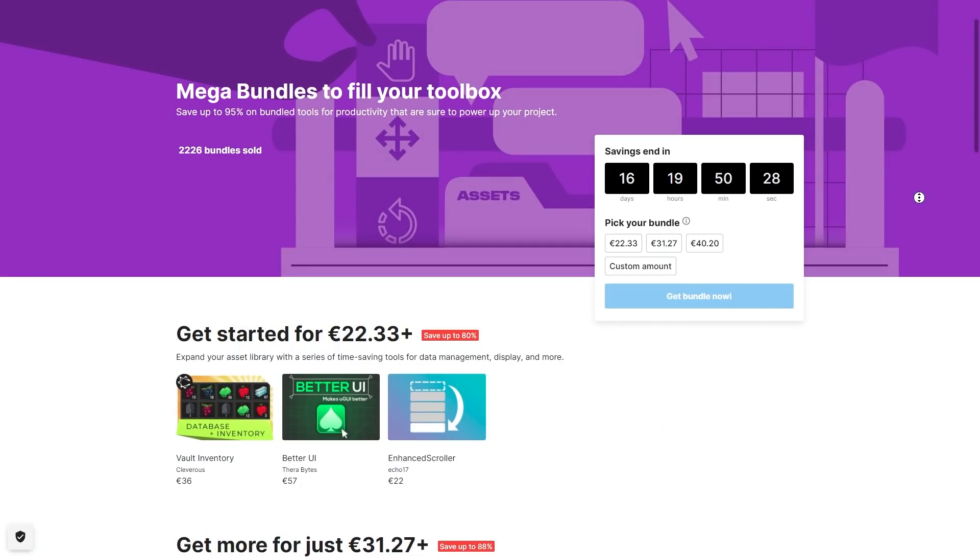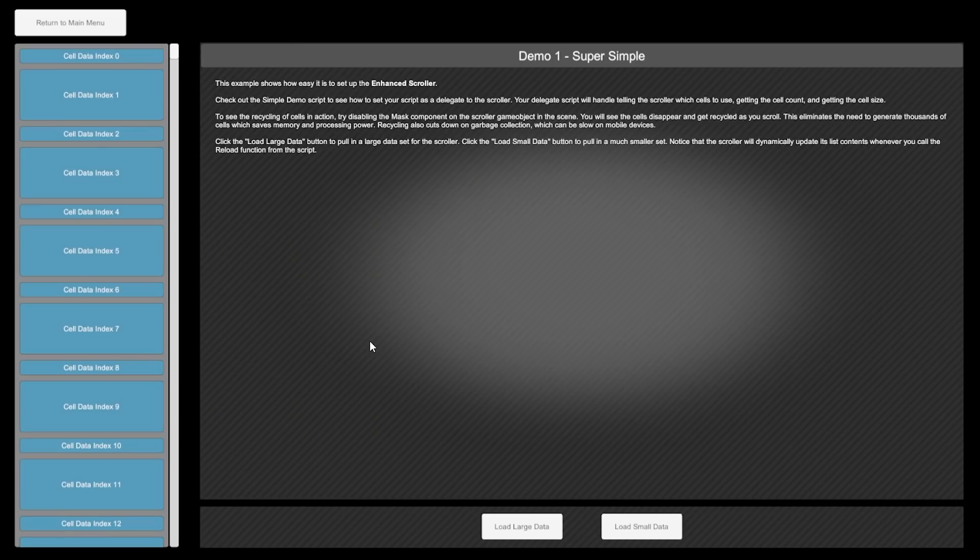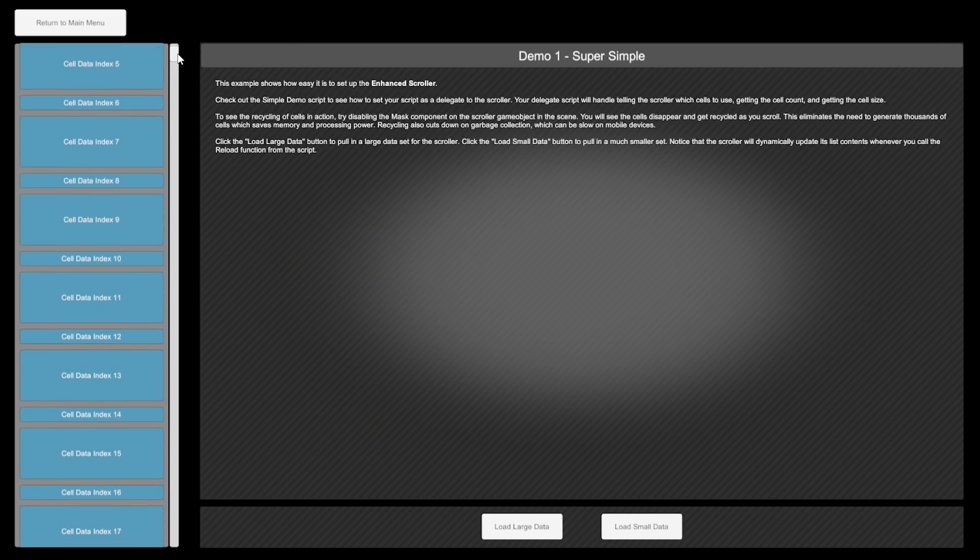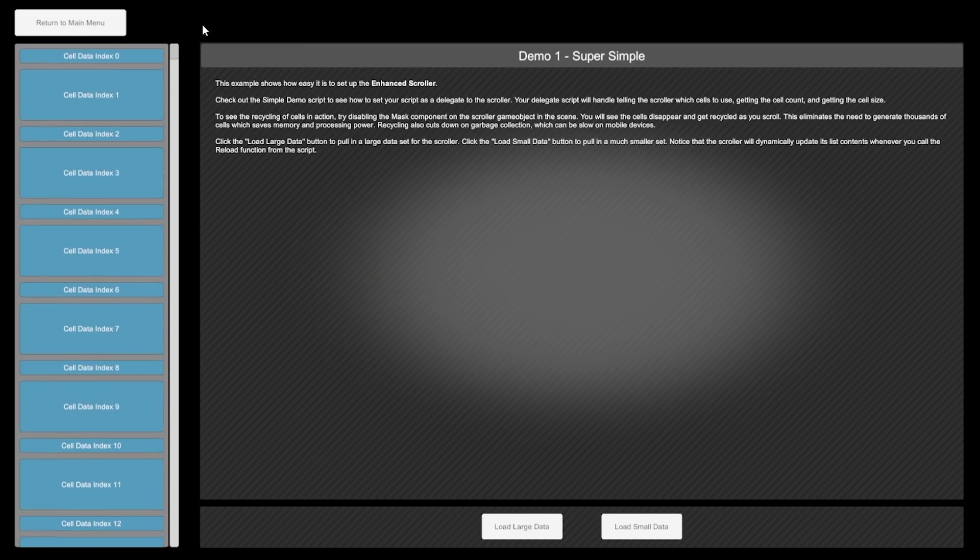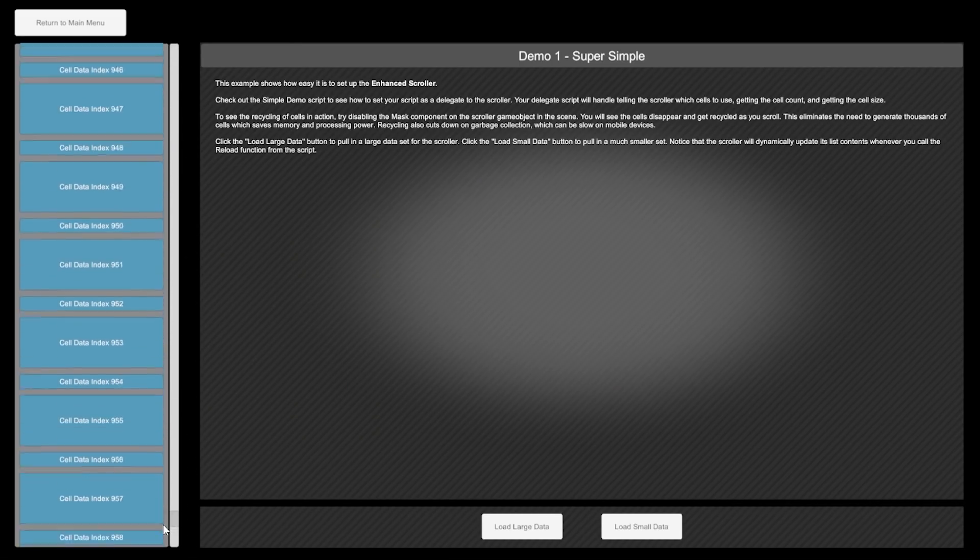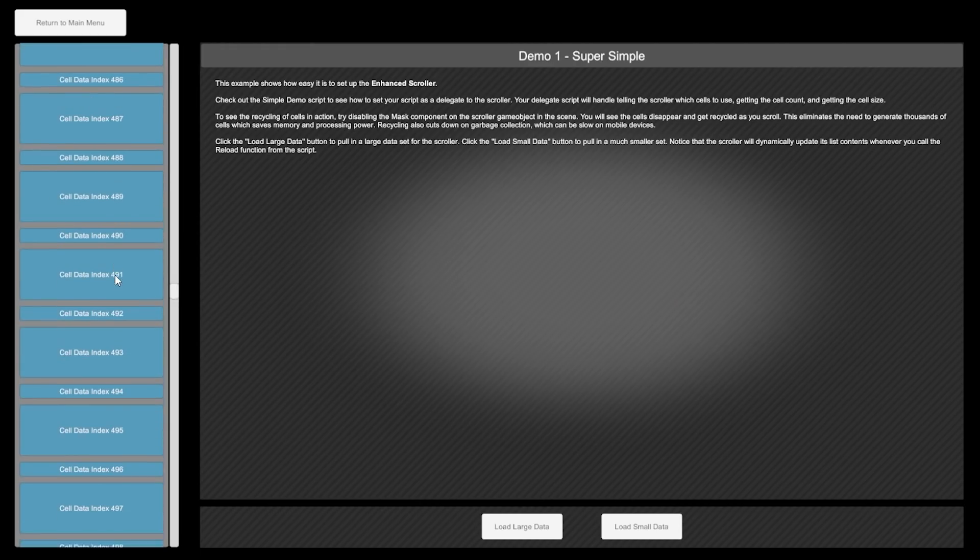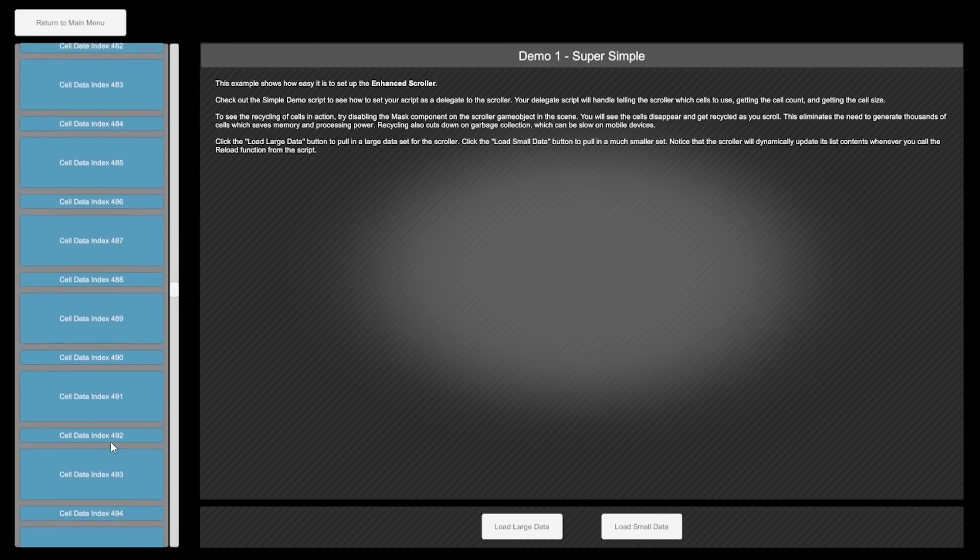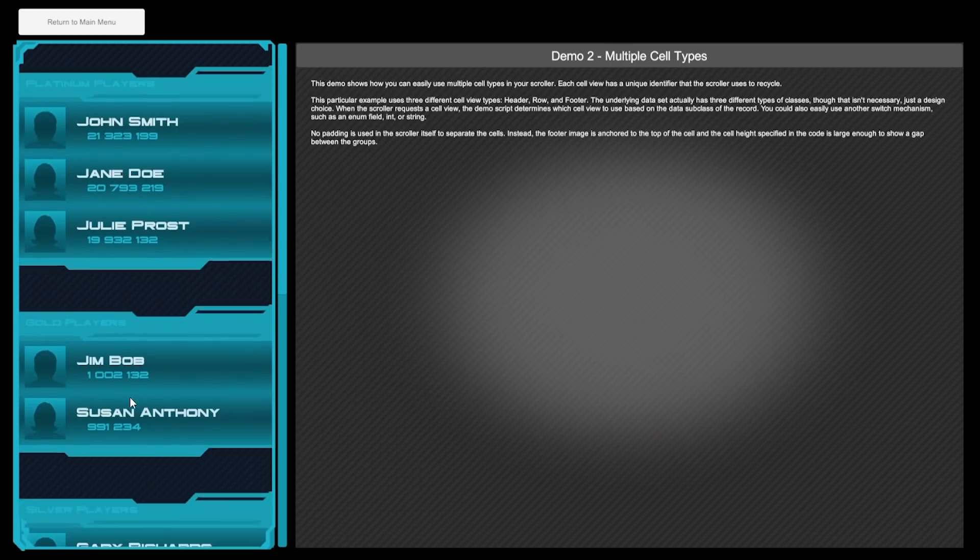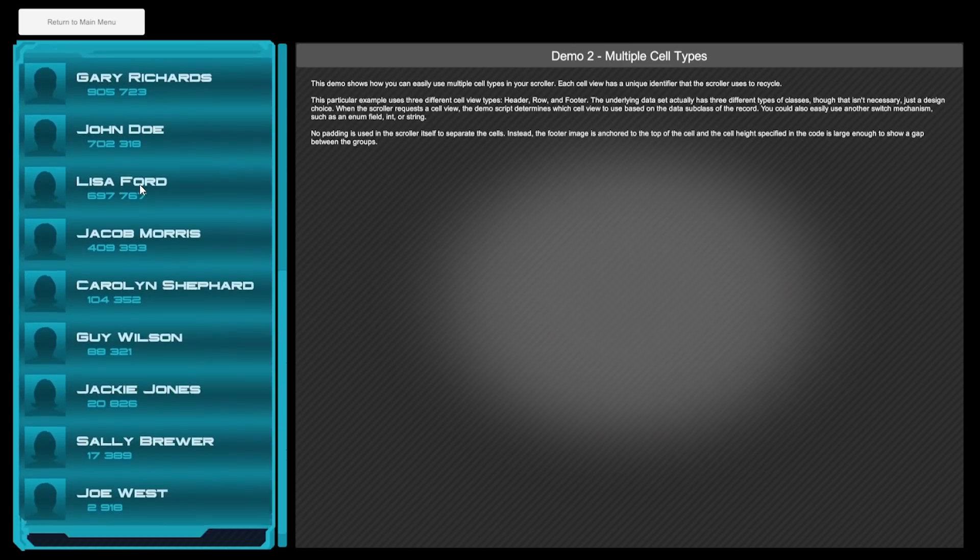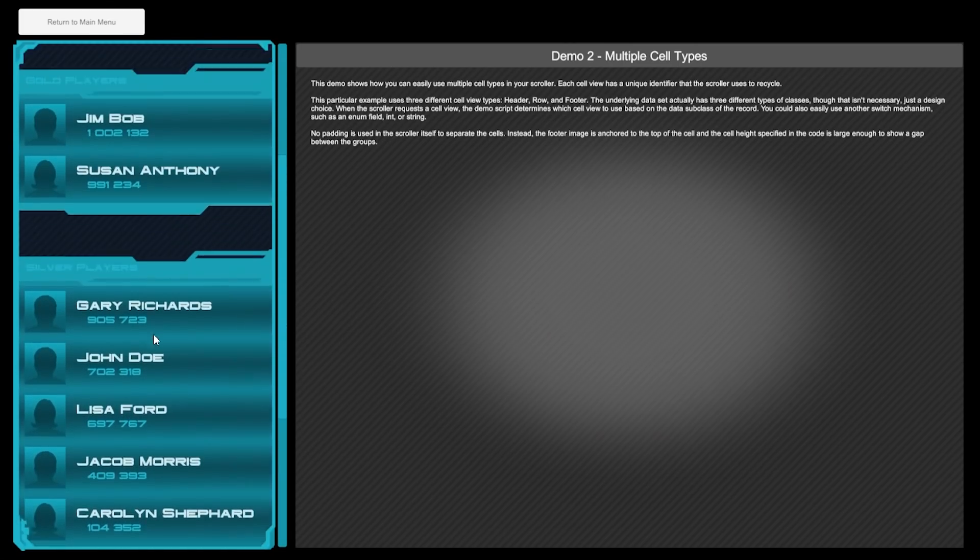On the first tier one of the assets is Enhanced Scroller. If you have lots of scrollable objects in your UI this can help make it look quite a bit better and much more performant. It dynamically creates and destroys objects so you can have lists with thousands or millions of entries and it all works great.